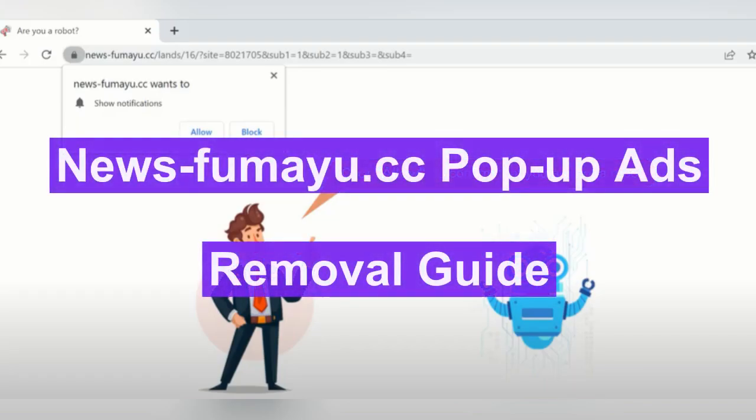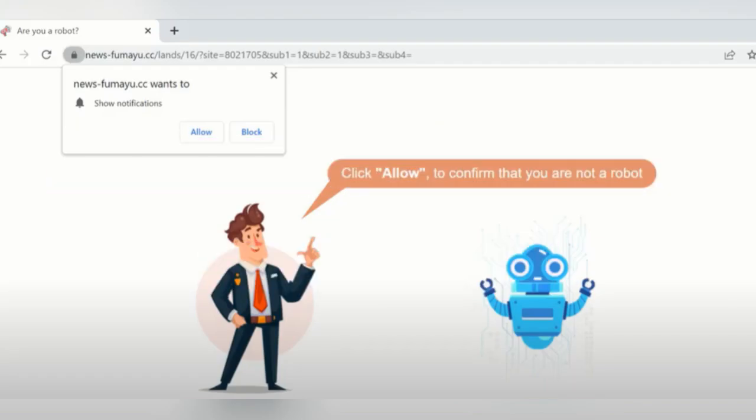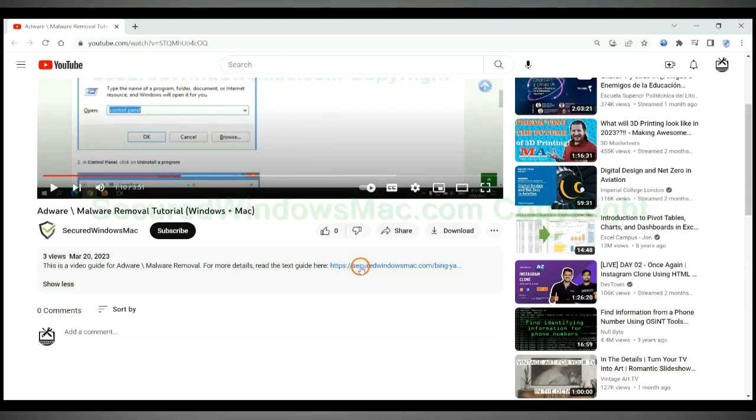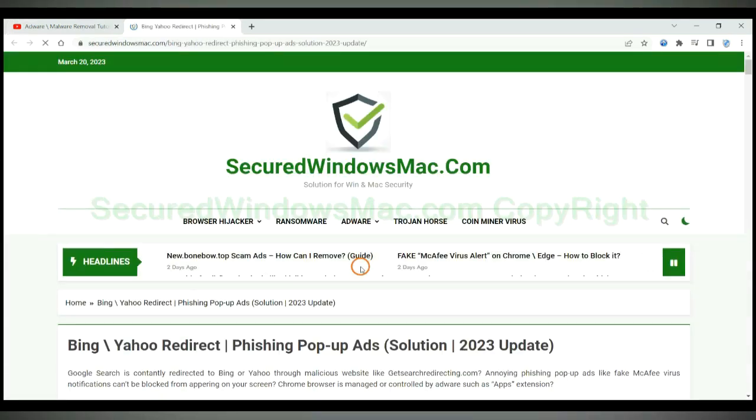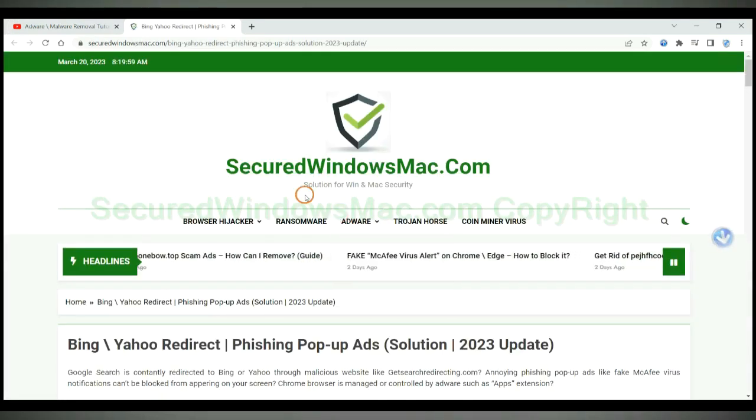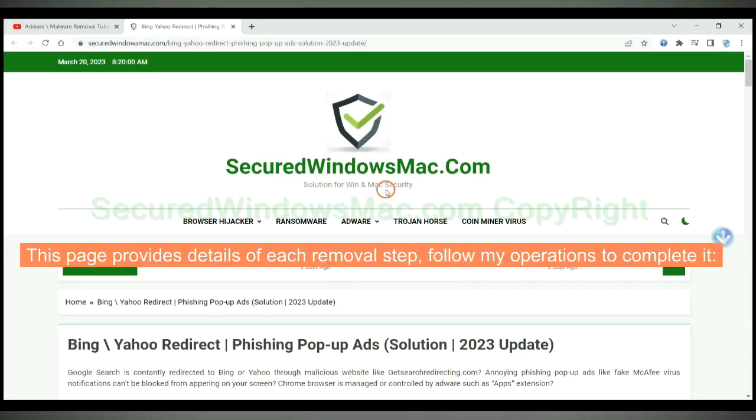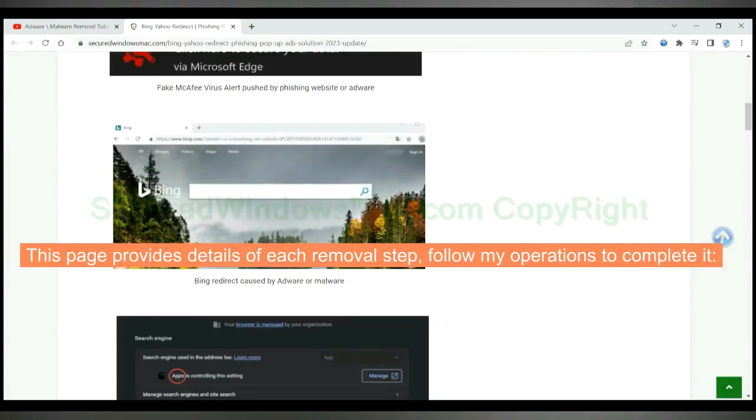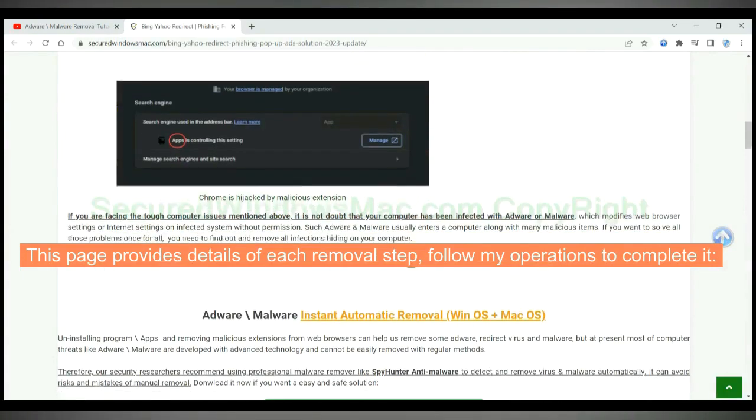This video is for removing newsfumeo.cc pop-up ads. Please click the link in video description to read details of the removal steps. This page provides details of each removal step, follow my operations to complete it.